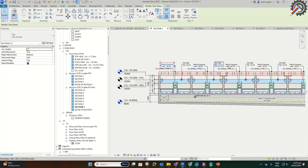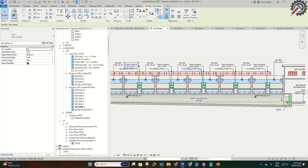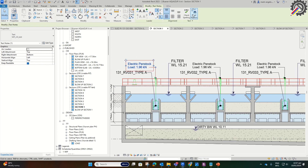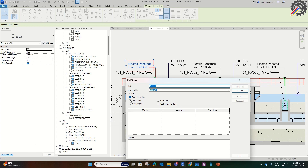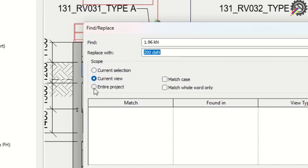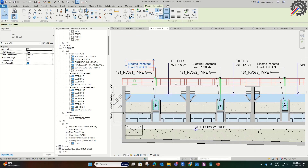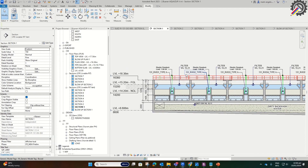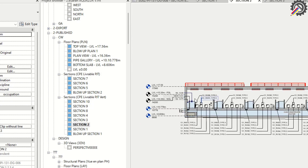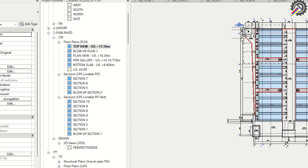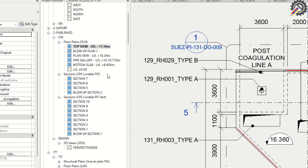All 1.96 kN in this view will become 200 dN. If we choose Entire Project, all 1.96 kN in the entire project will be replaced. All sheets with the same text will be replaced.